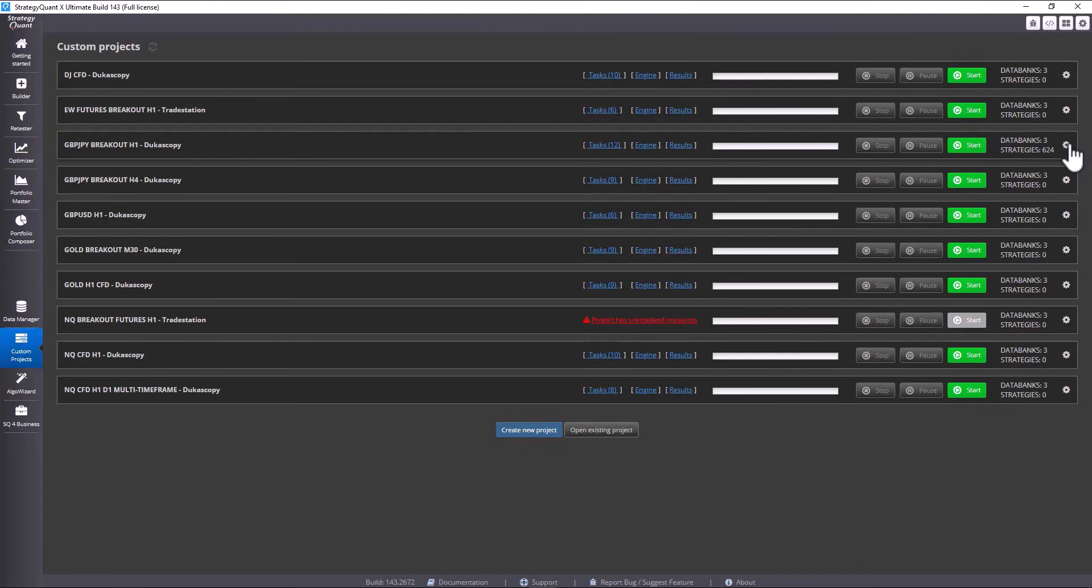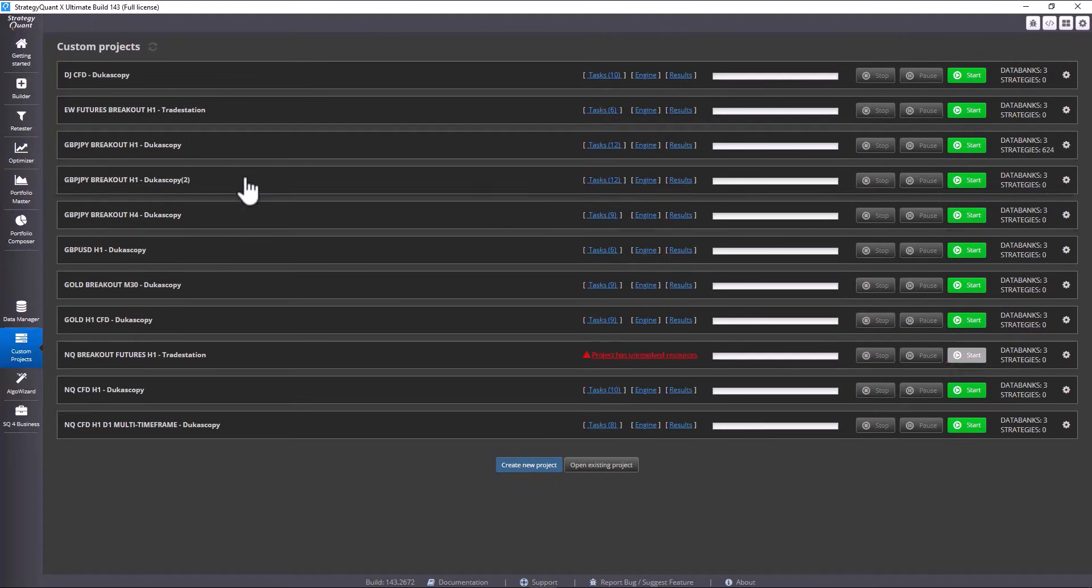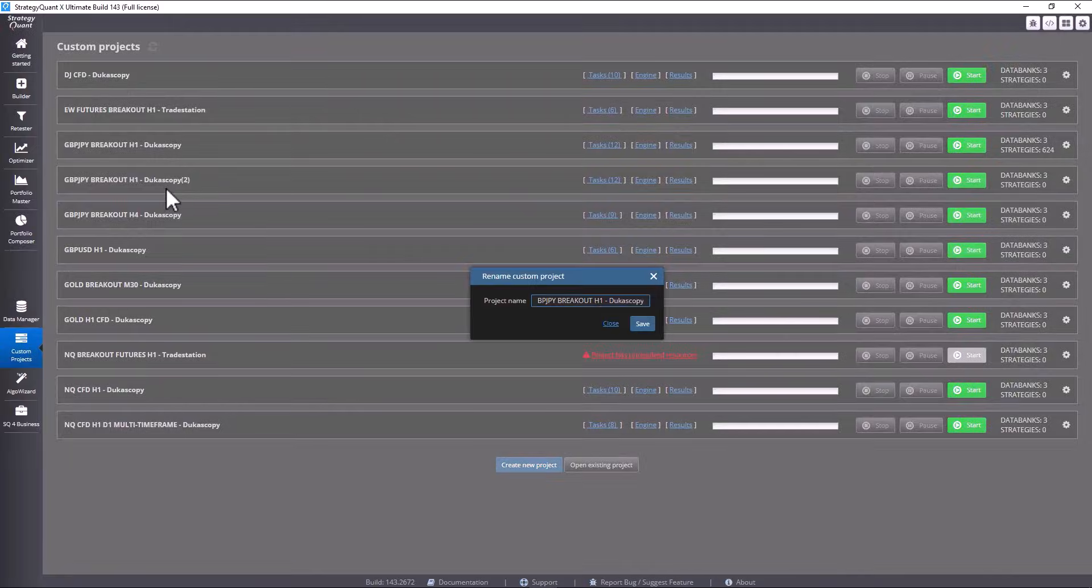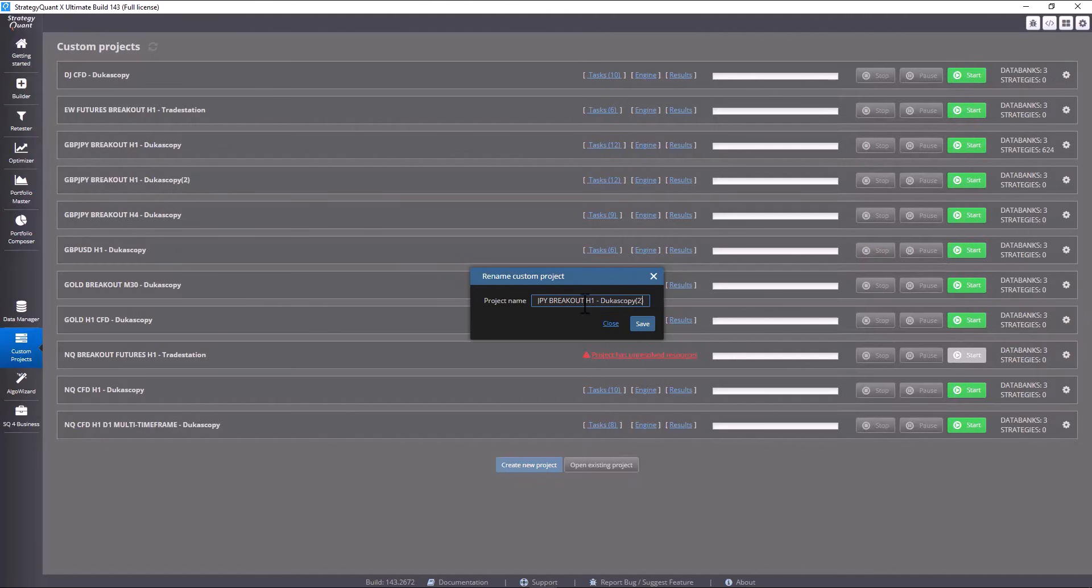I click on settings and then on clone custom project. The custom project has now been cloned and now I rename it to EURO JPY Breakout ducascopy and click on save.